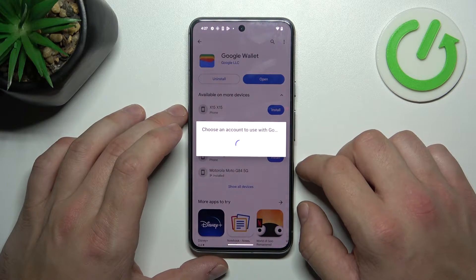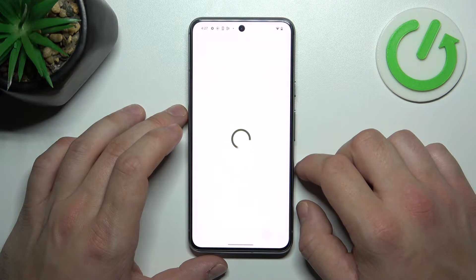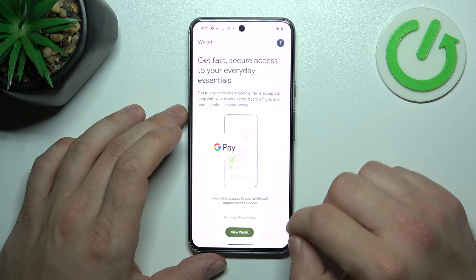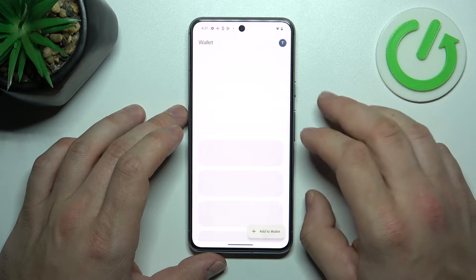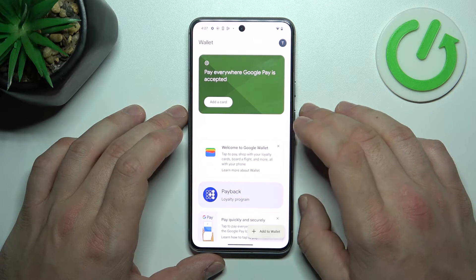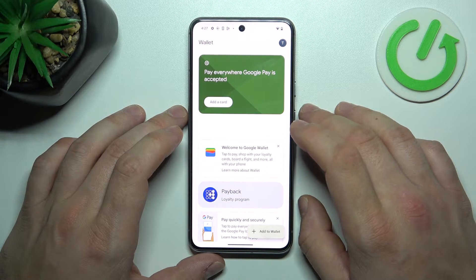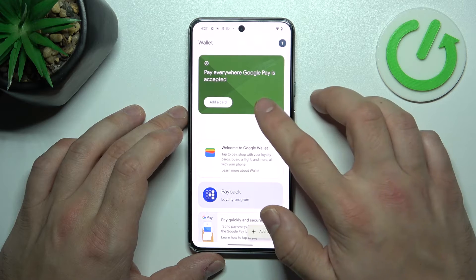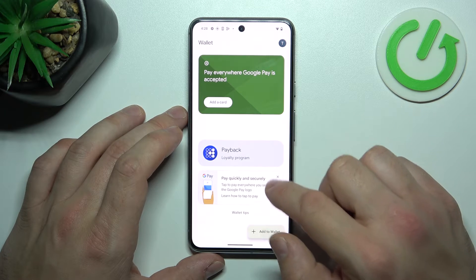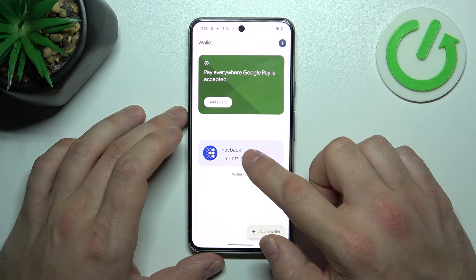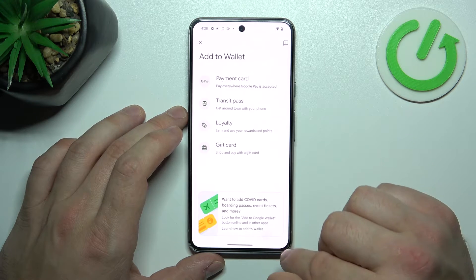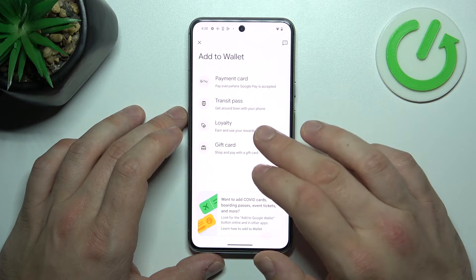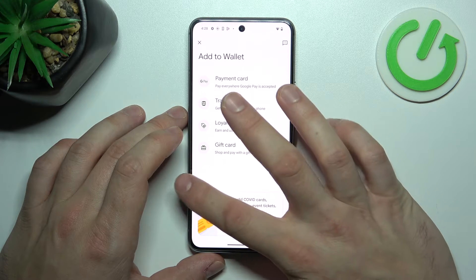Tap View Wallet, and as you can see from the homepage of this app, you can add payment cards to your account, check quick tips, and manage your passes. You can also add new passes like transit pass, loyalty, and gift card.